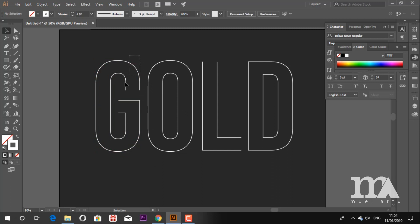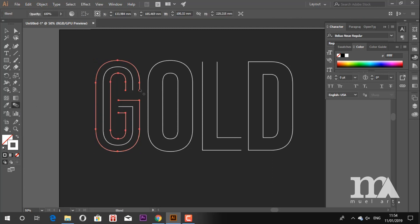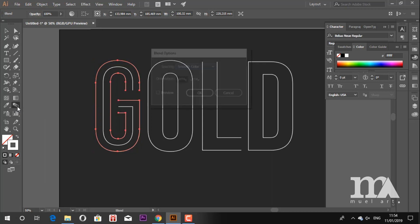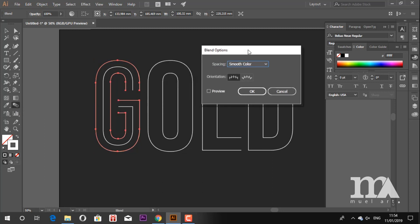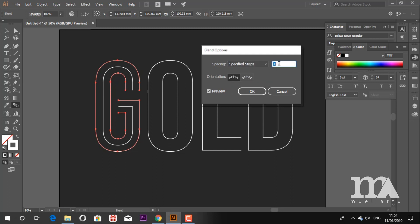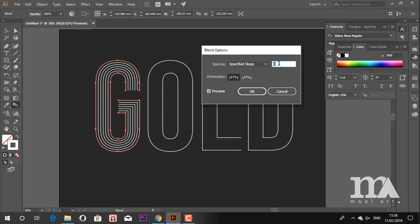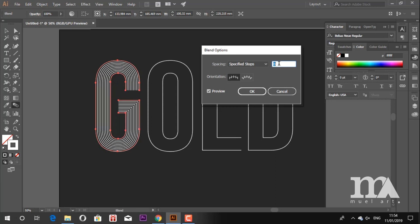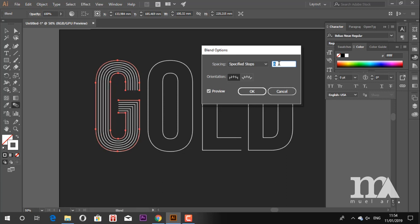Use the blend tool. Click a half in each line. Double-click on the blend tool and the blend option will pop up. Check the preview and choose specified steps in the spacing. Adjust the number as you want, then click OK.